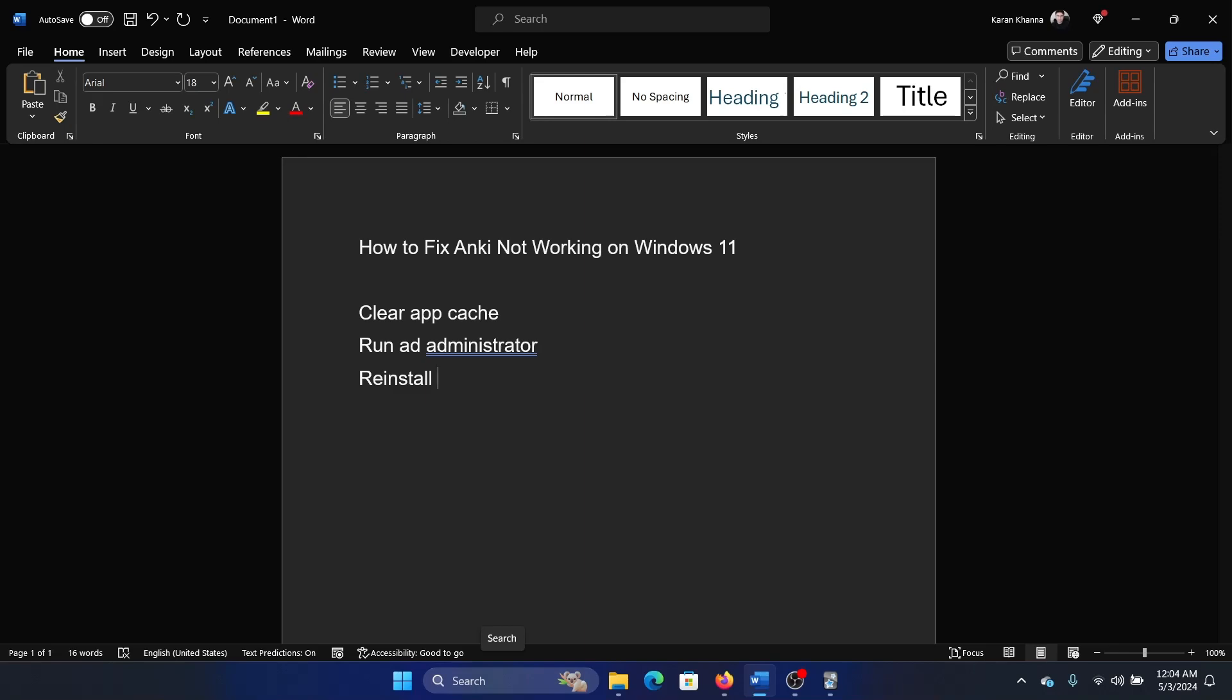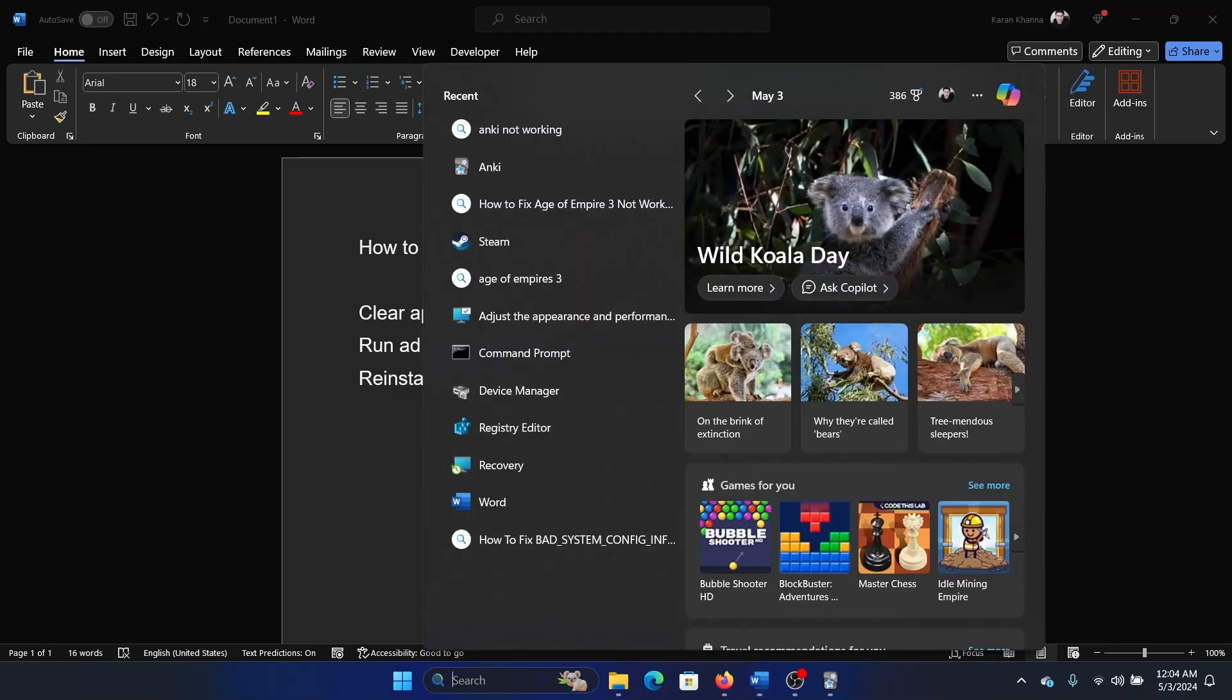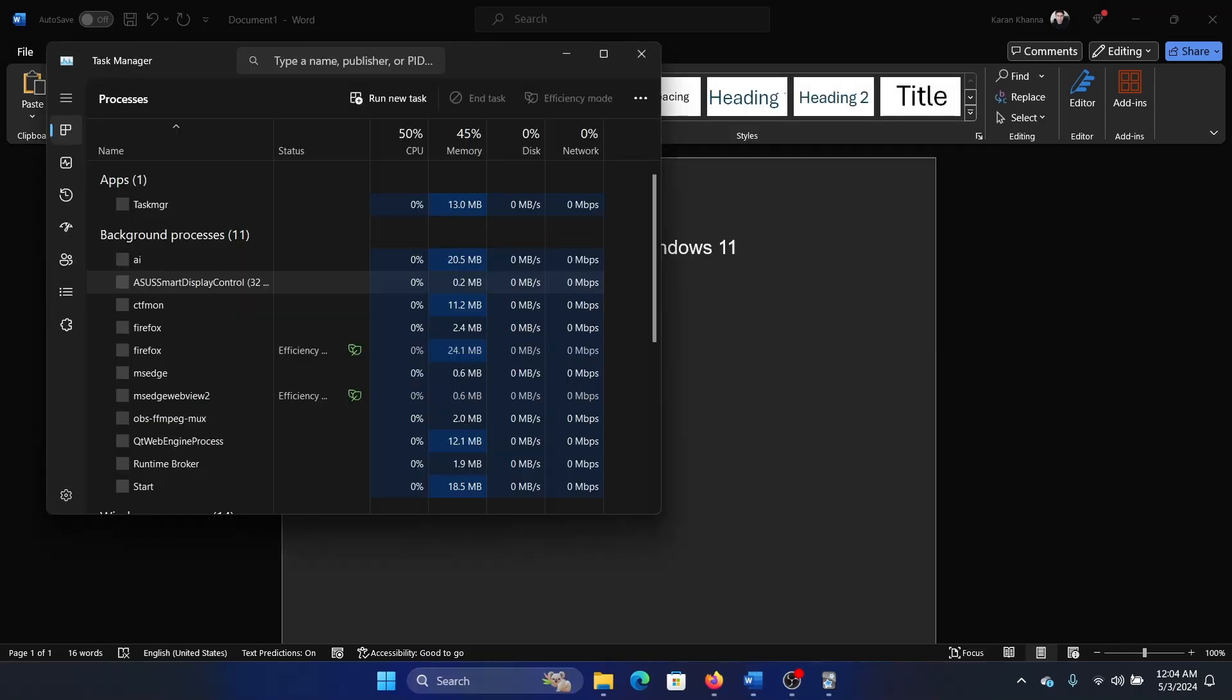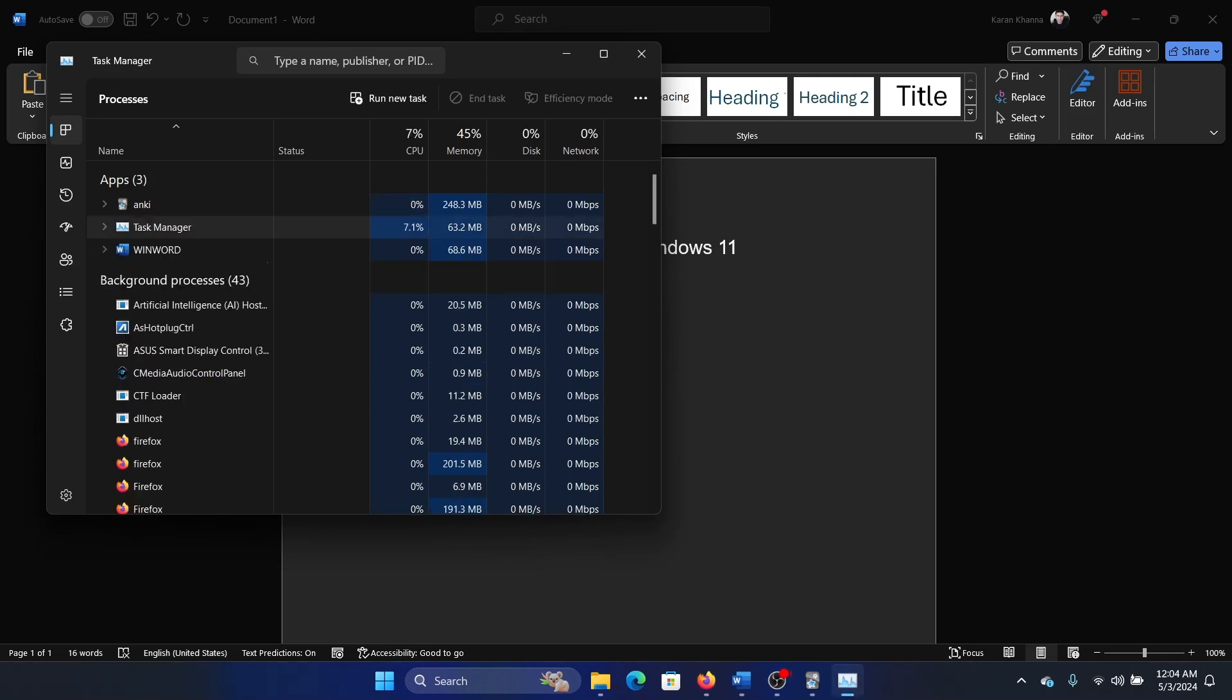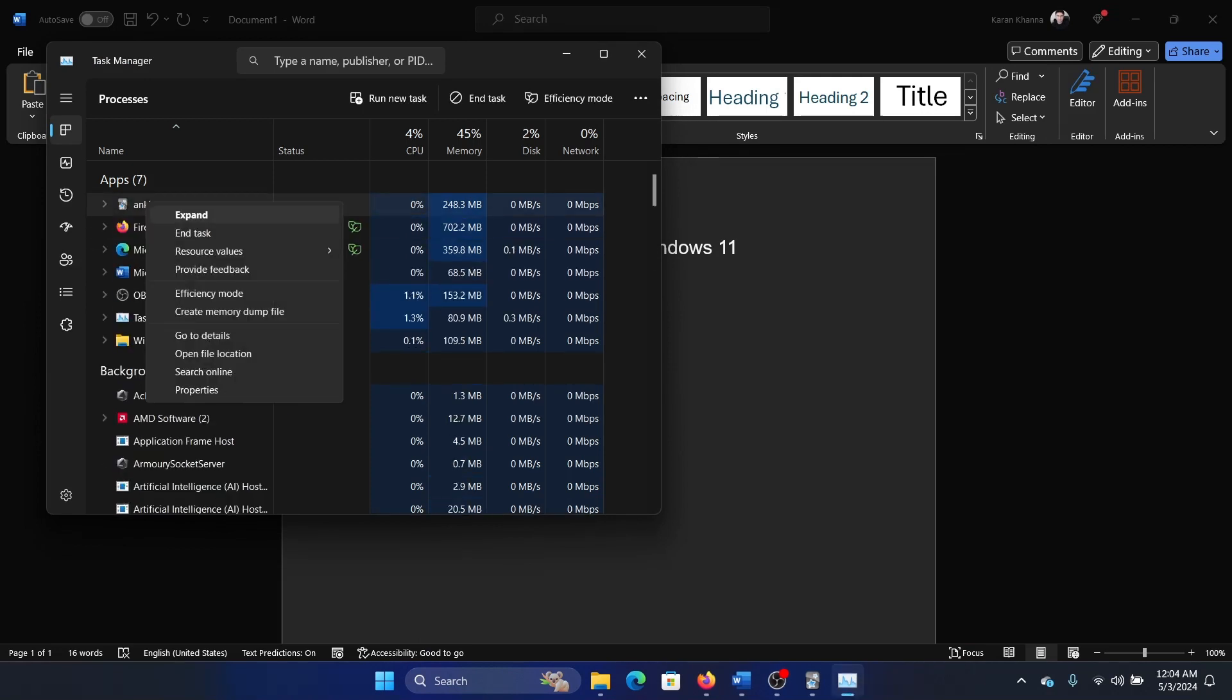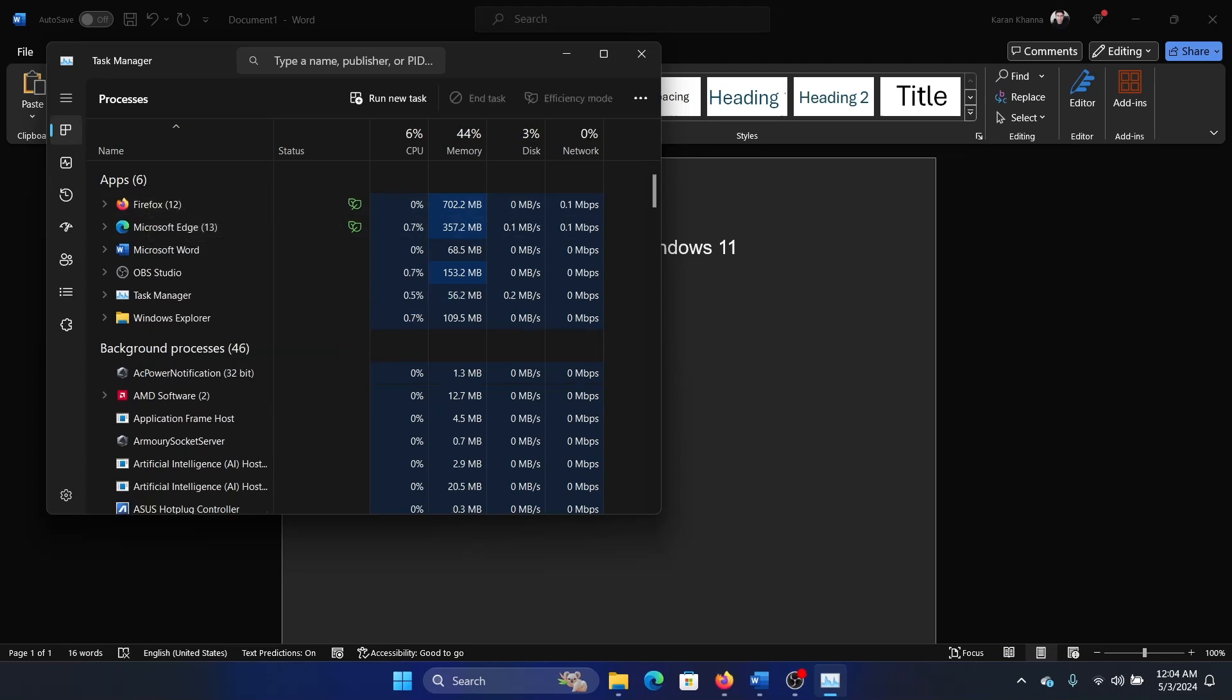If Anki is not working, then the first approach should be to terminate the process. Search for Task Manager in the Windows search bar and open the Task Manager. Now wait for this list to load. If you find the Anki process here, then right click on it and select End Task.